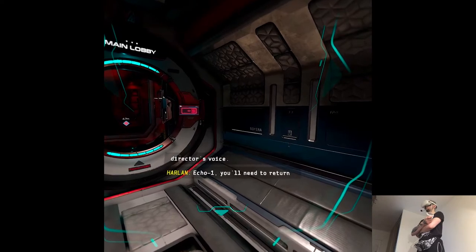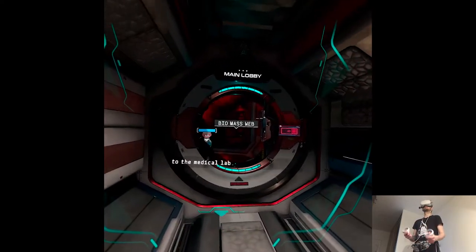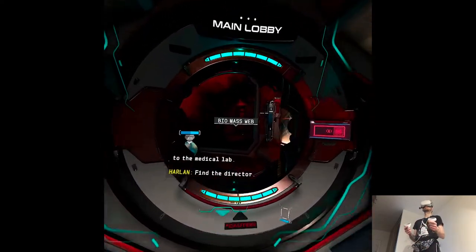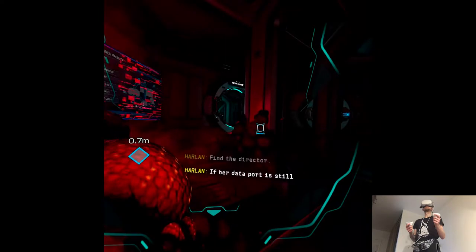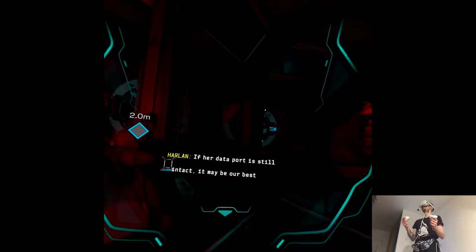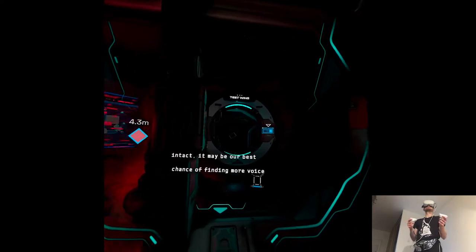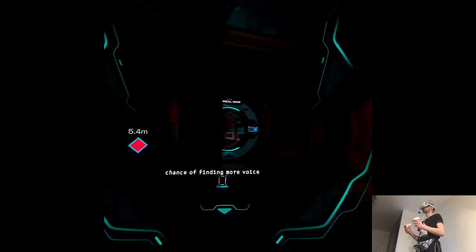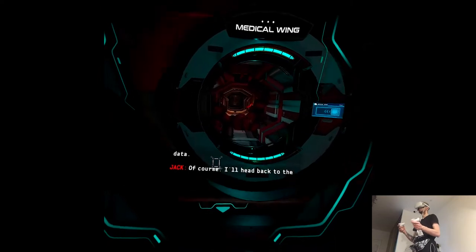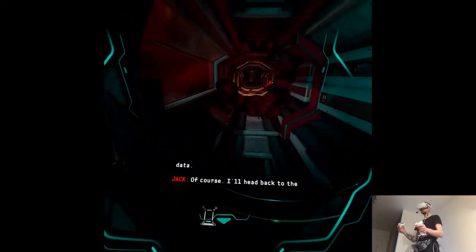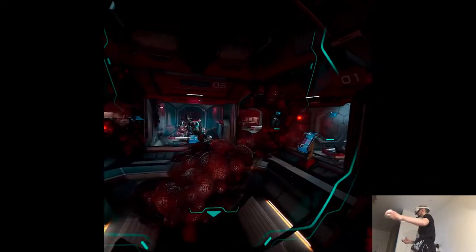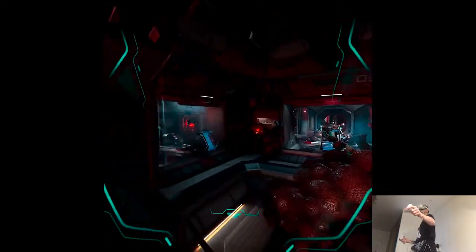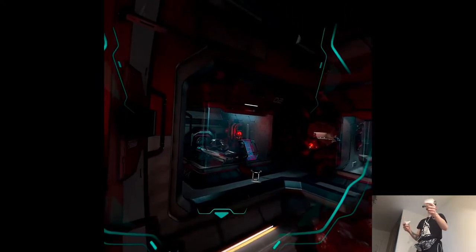Echo One, you need to return to the medical lab. If our data port is still intact, it may be our best chance of finding more voice data. Of course. I'll head back to the med lab.